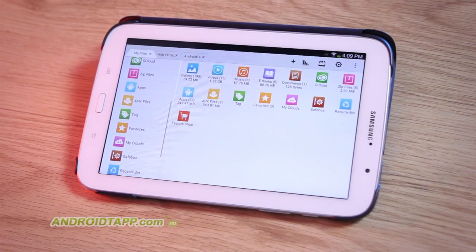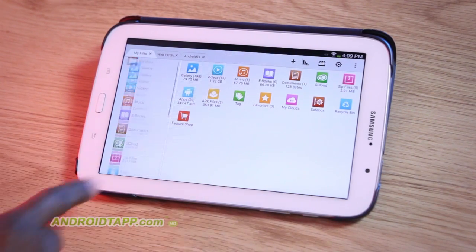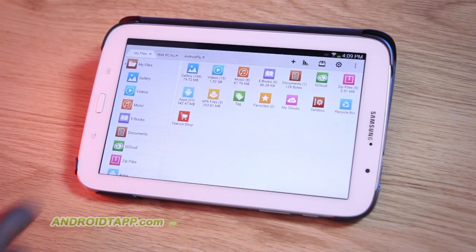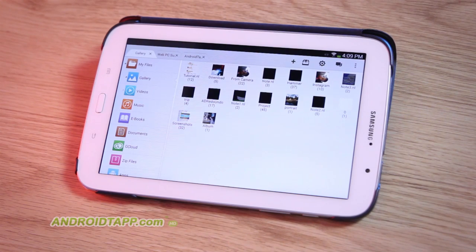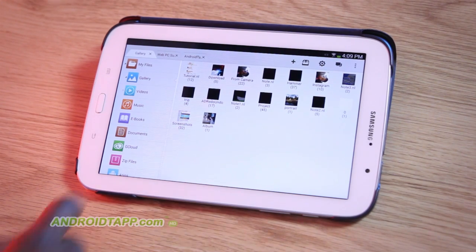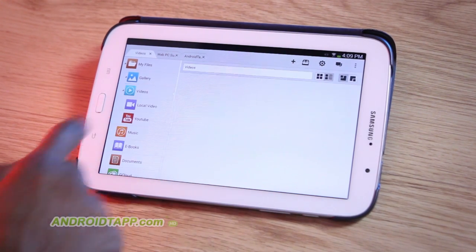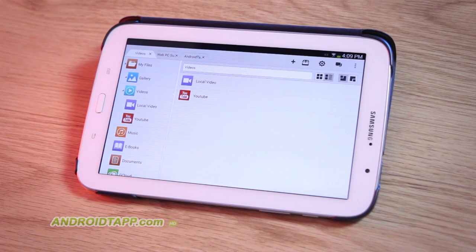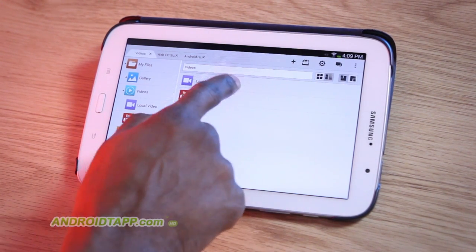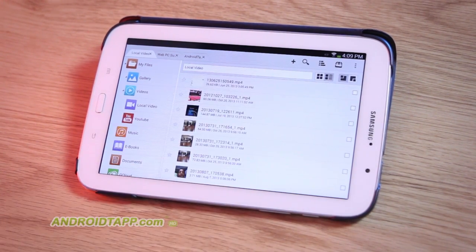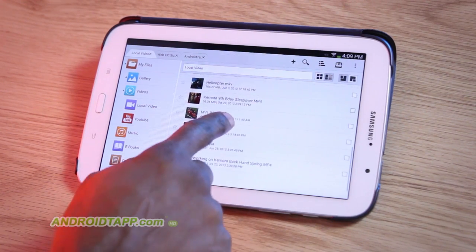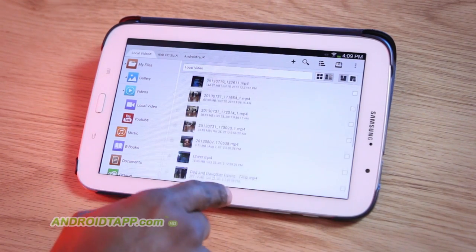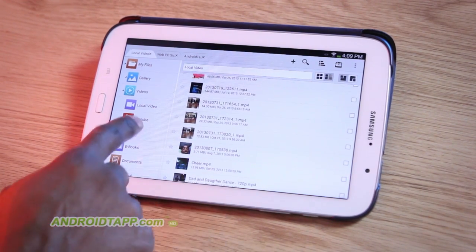Antonio Wells here, Android Tap, Android App Reviews, taking a look at File Expert HD, now with cloud integration. This is an advanced and easy-to-use Android File Manager app with a host of cool features and a smart user interface. Let's take a look.